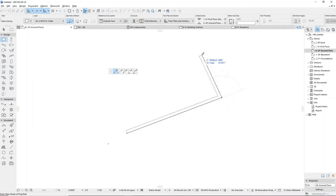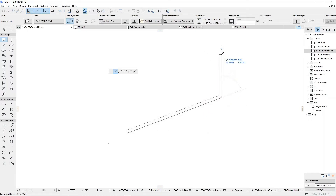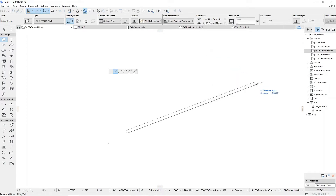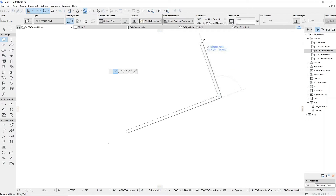When using a command with multiple edges or inputs, the snap guides will appear relative to the previous edge to help draw parallel and perpendicular segments effortlessly.